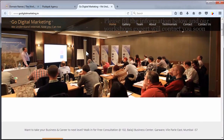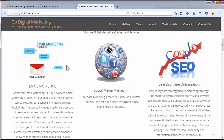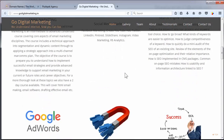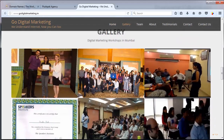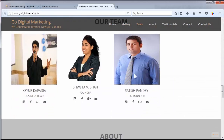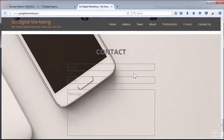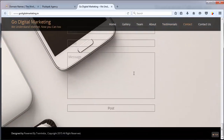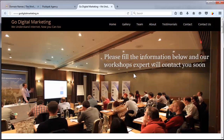Let us go through this responsive website. Here also you will find all information — gallery, our theme, about us, testimonial, contact page. This is a one-page website and it is a responsive website.